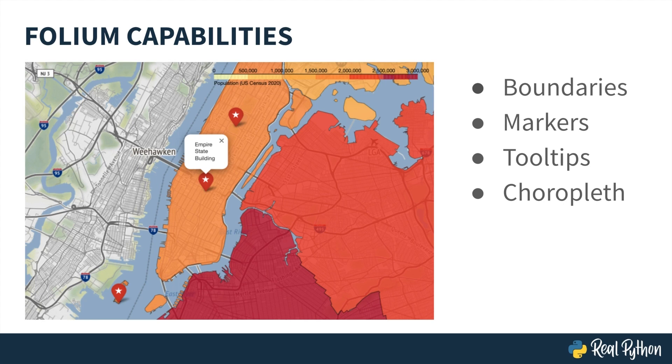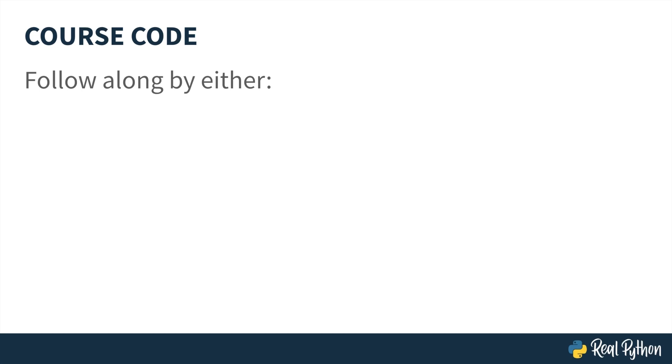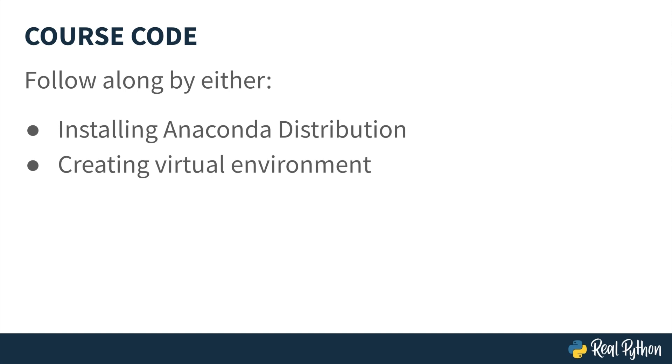Remember that Folium is a Python library, so oftentimes that data will come from a pandas data frame. To follow along with the code demonstrated in this course, be sure to check out the Jupyter Notebook in the resources below. You can run that code by either installing the Anaconda distribution, if you don't have it already, or you can create a virtual environment with the specific libraries that you'll need. Check out the Real Python lesson called Creating a Virtual Environment, if you need additional help getting set up.